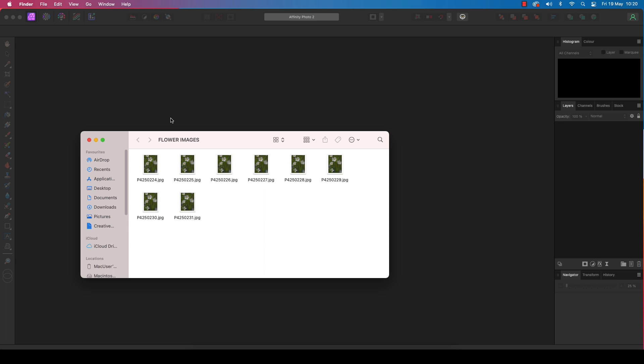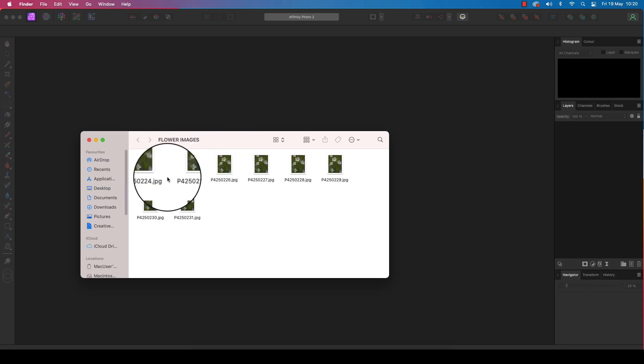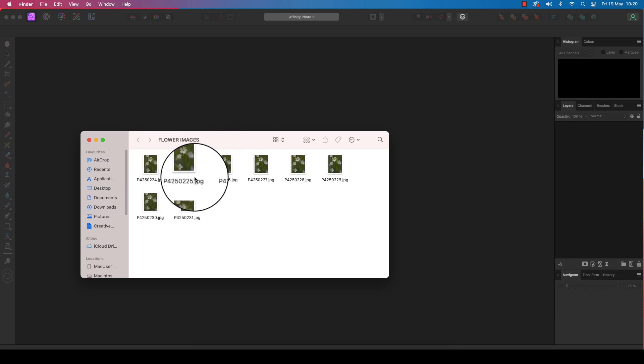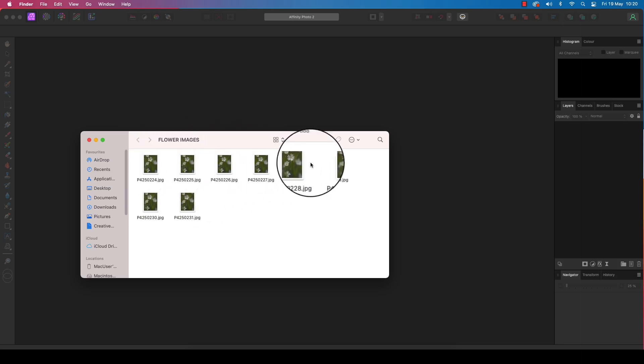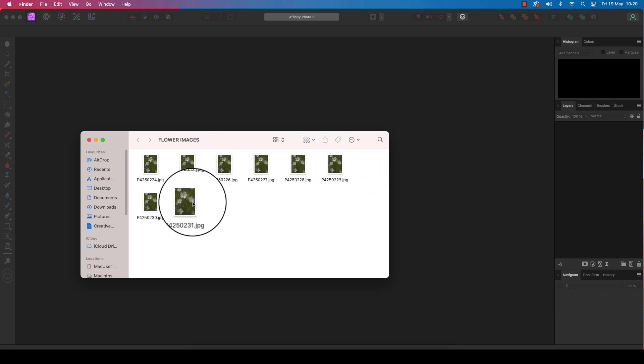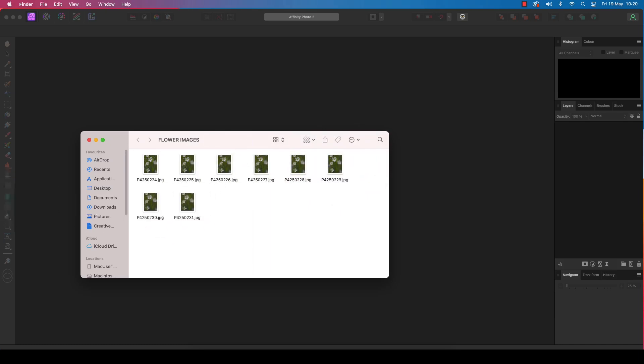Getting your workflow right will make this technique far simpler, so before we progress to Affinity Photo 2, the first task is to create a folder and place all the images you intend to merge together. This will make them not only easier to find but will ensure you don't include any rogue images into your focus merge. As you can see, my folder here is named flower images and I've got eight images to merge together.